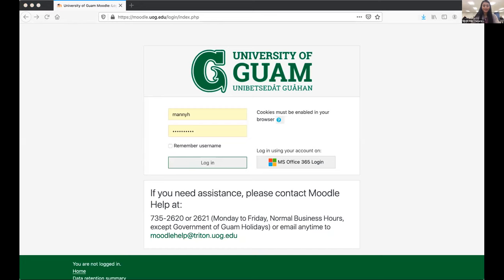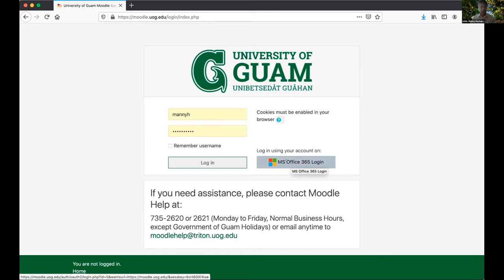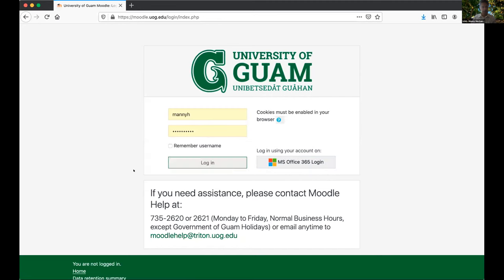One of the things technically we have to do is the login. We have the primary login going through our Active Directory on a local server. When we have to shut down our data center — say, for a typhoon — authentication couldn't occur. So we worked with our vendor, eThink Education, to set up an optional authentication method. Since the University of Guam is a Microsoft Office site, we can authenticate using OAuth Office authentication as a secondary solution.